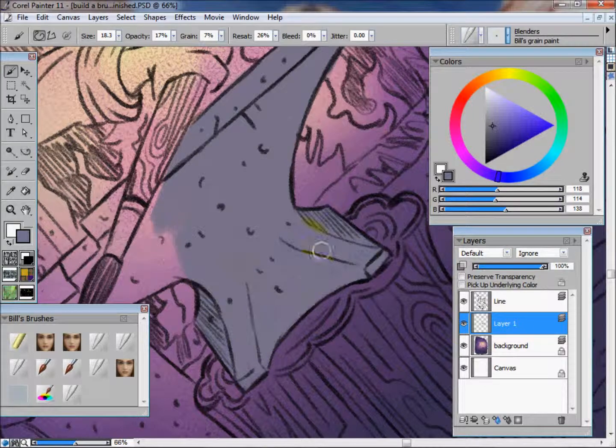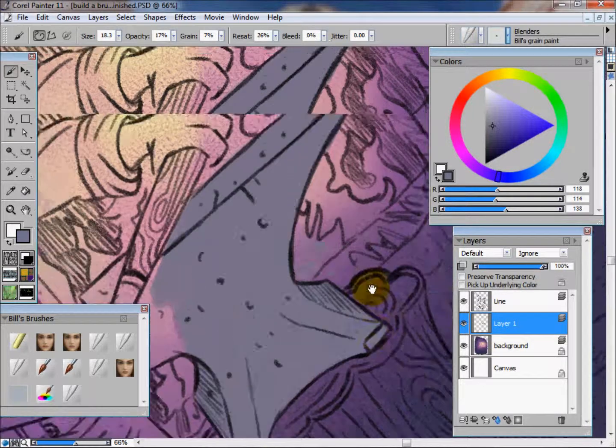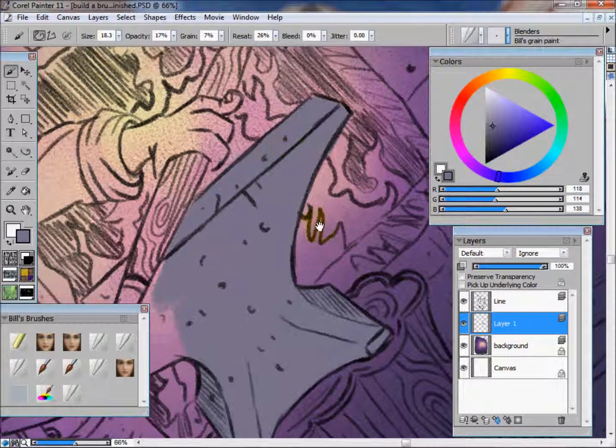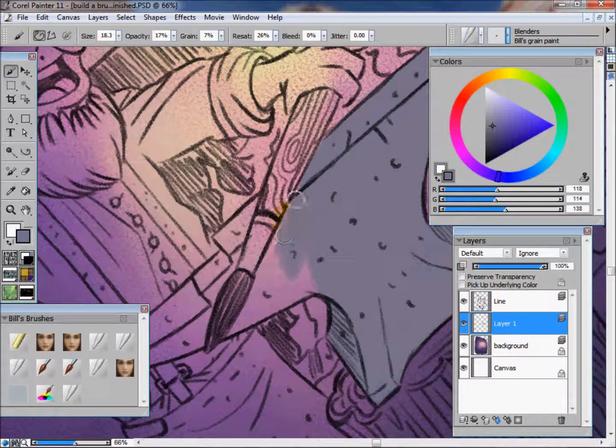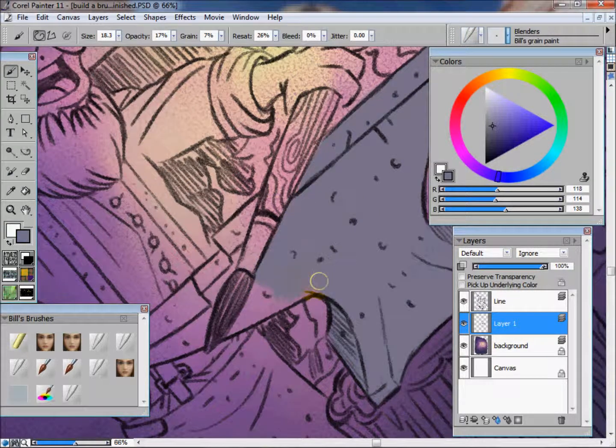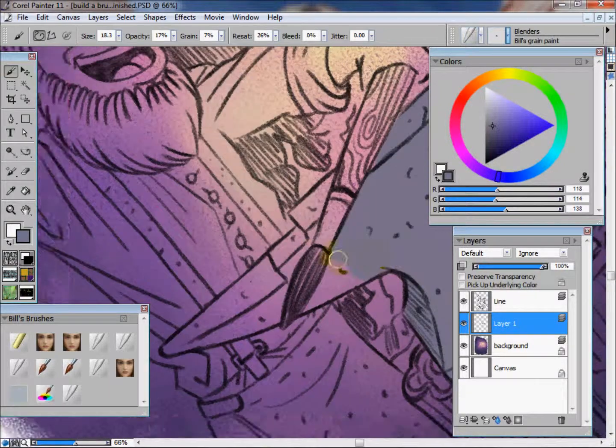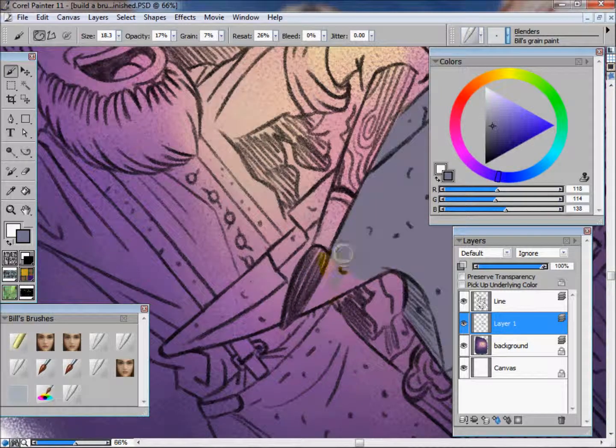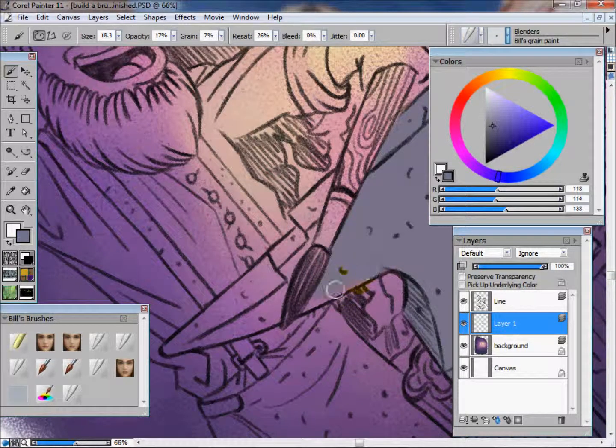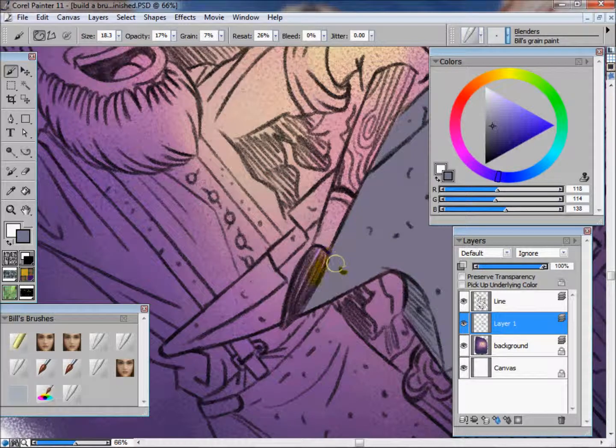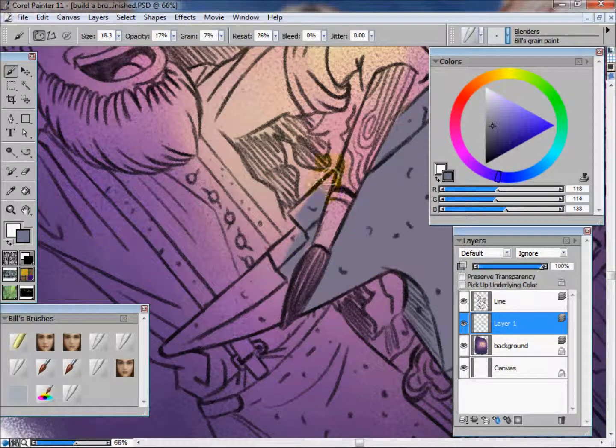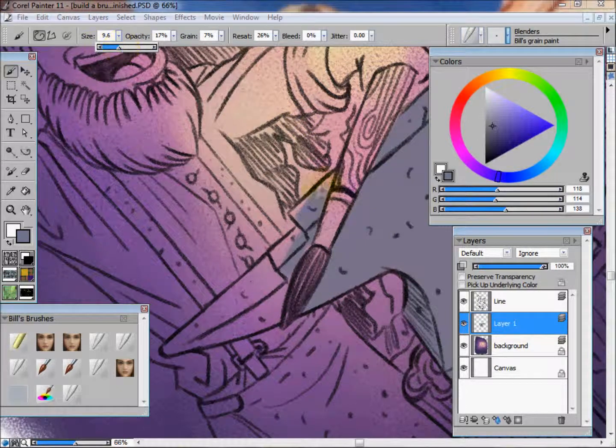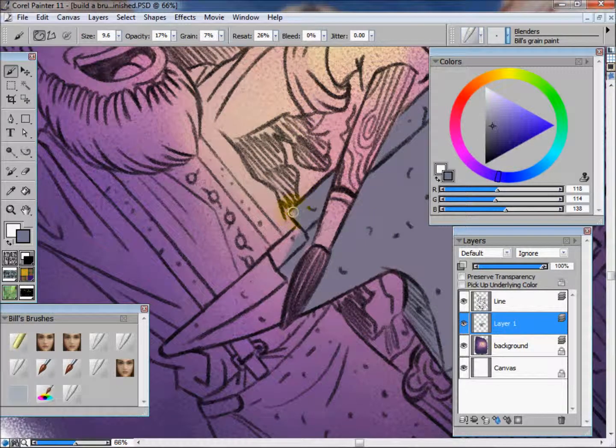You can really see when I'm zoomed in here, you can see that texture that I keep talking about. You're probably tired of hearing about it by now, but I love the texture. I like to paint that way.